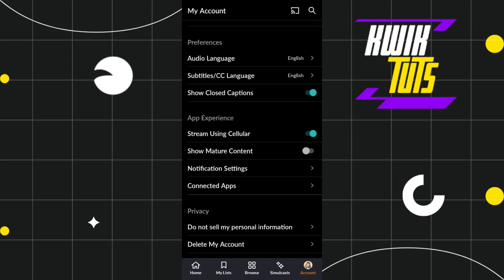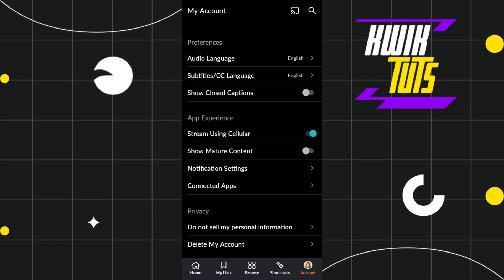Here you're going to see the next option which says Show Closed Captions. You'll have to make sure that this button is turned on. If it's turned off in your application, click on it to turn it on.